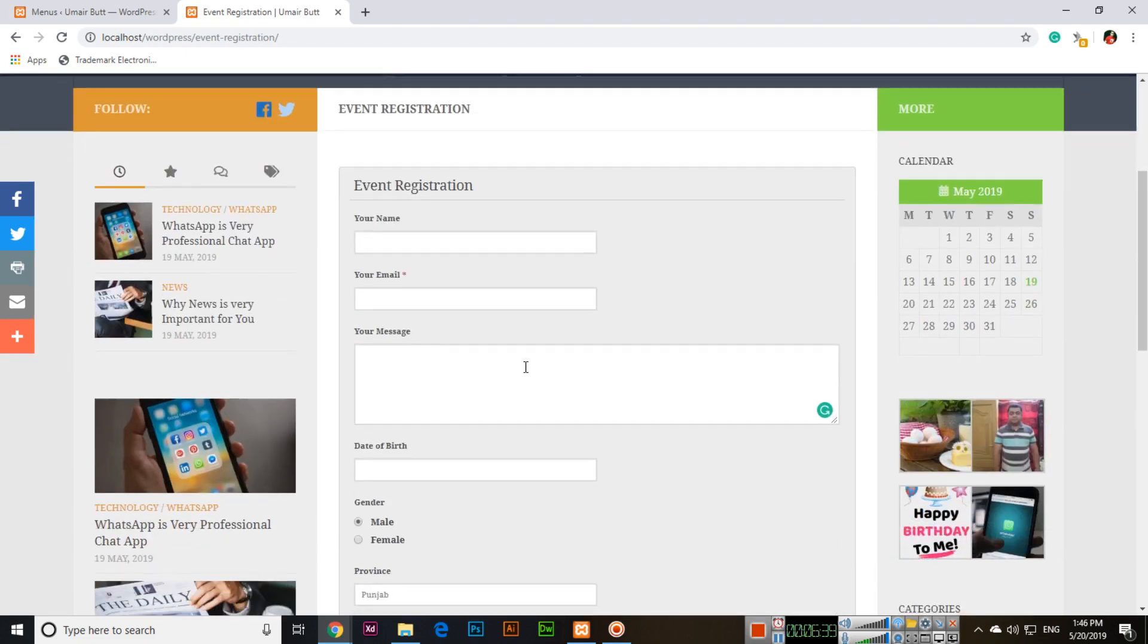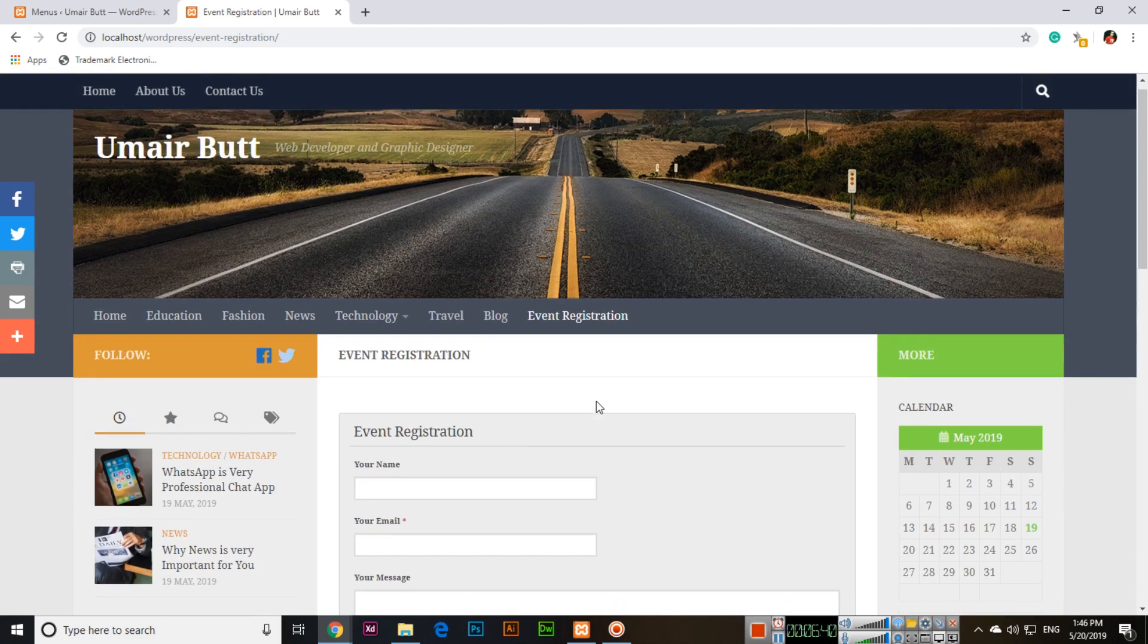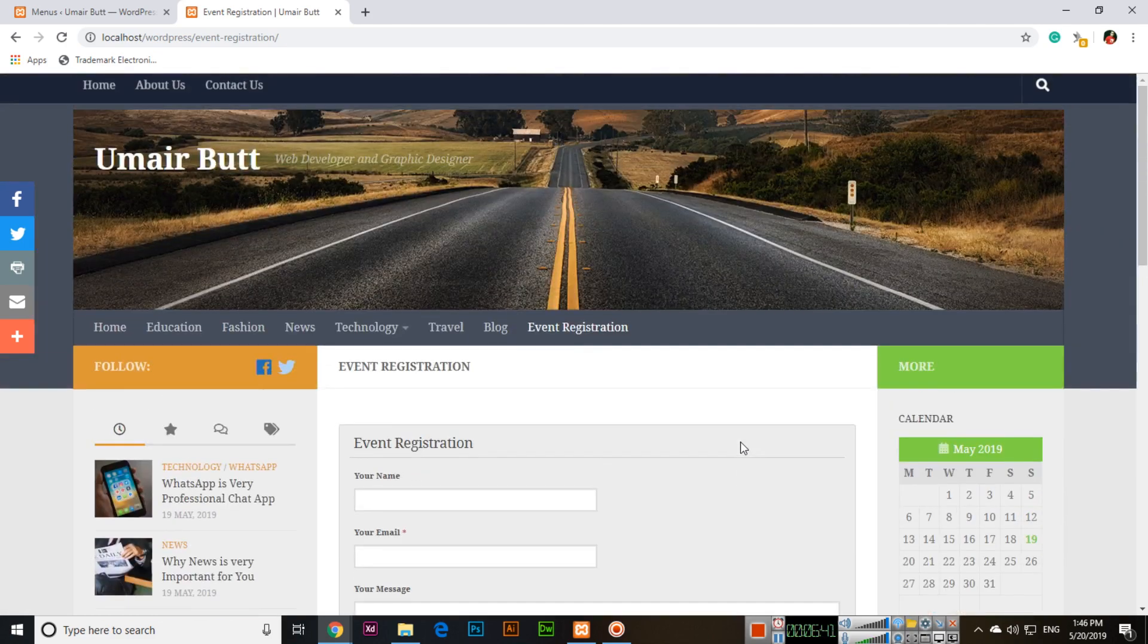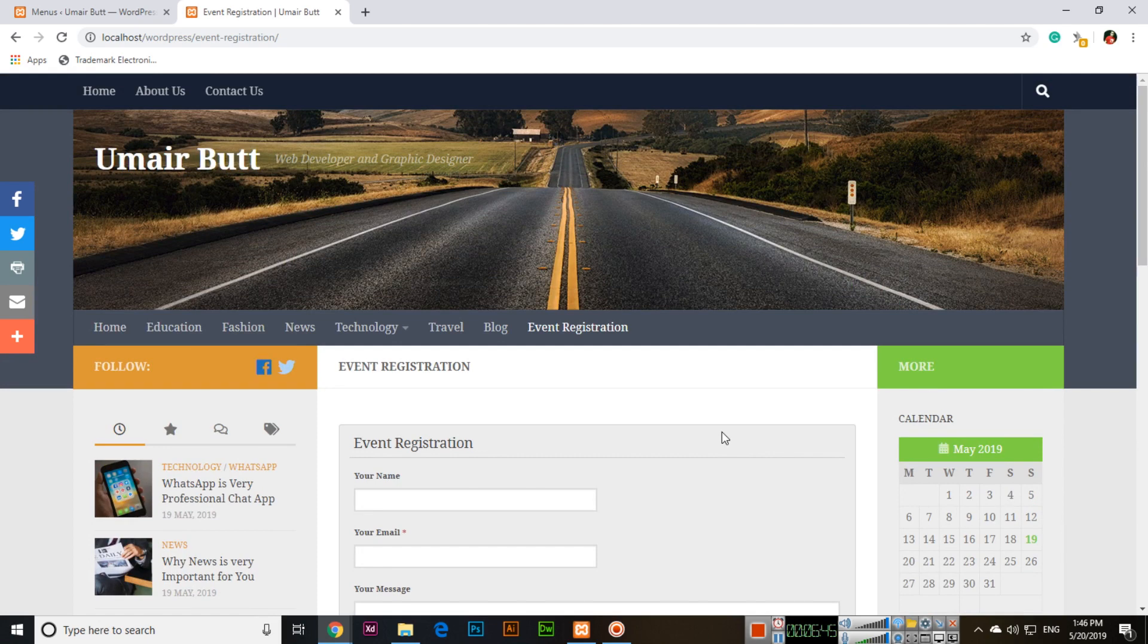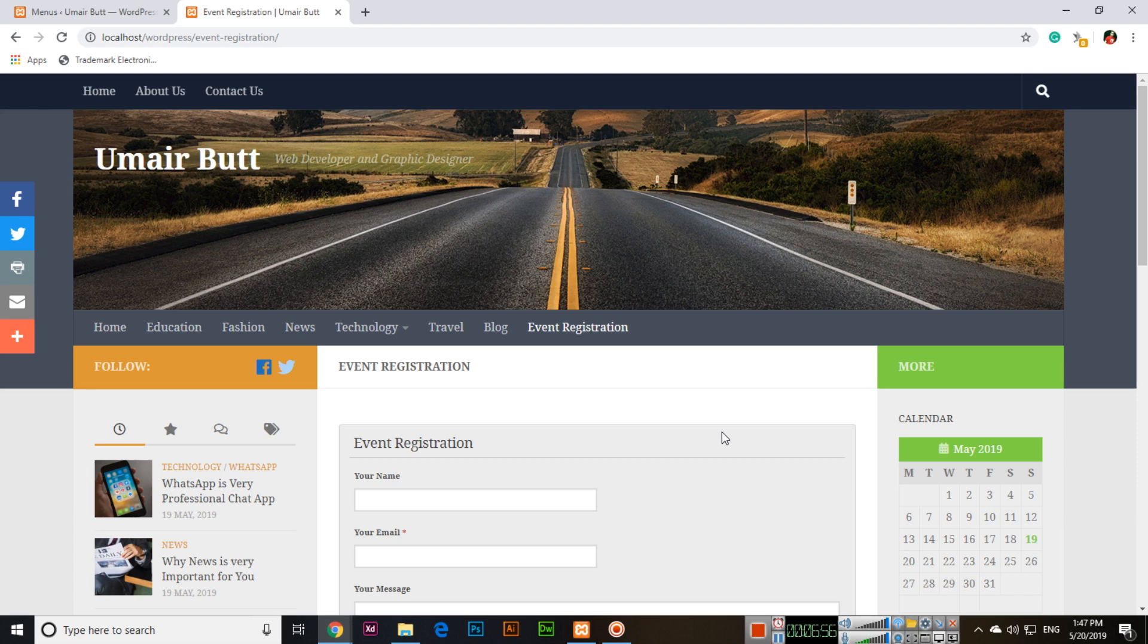This is Visual Form Builder, a very good plugin for creating different forms. Thank you very much for watching this video. Please subscribe to my channel if you haven't subscribed yet, and share the video with your friends. Please submit your comments and feedback about the video. Thank you very much once again.